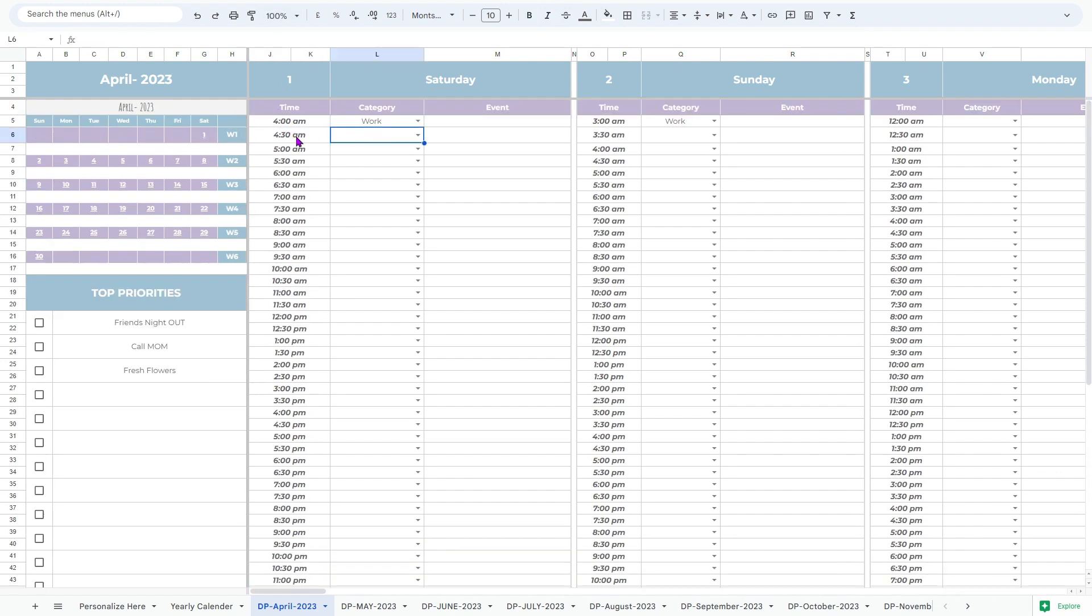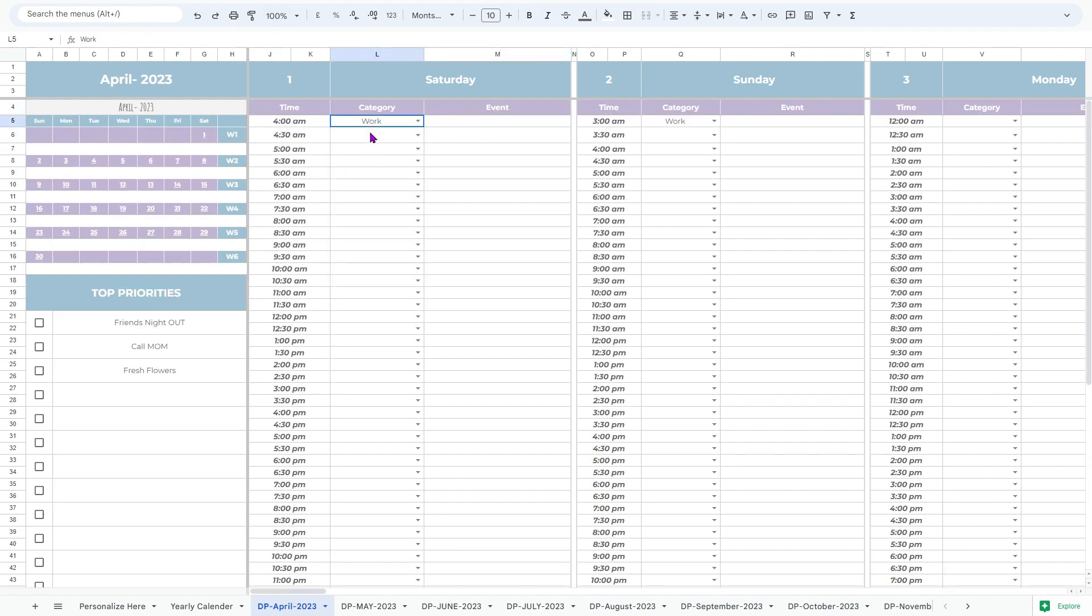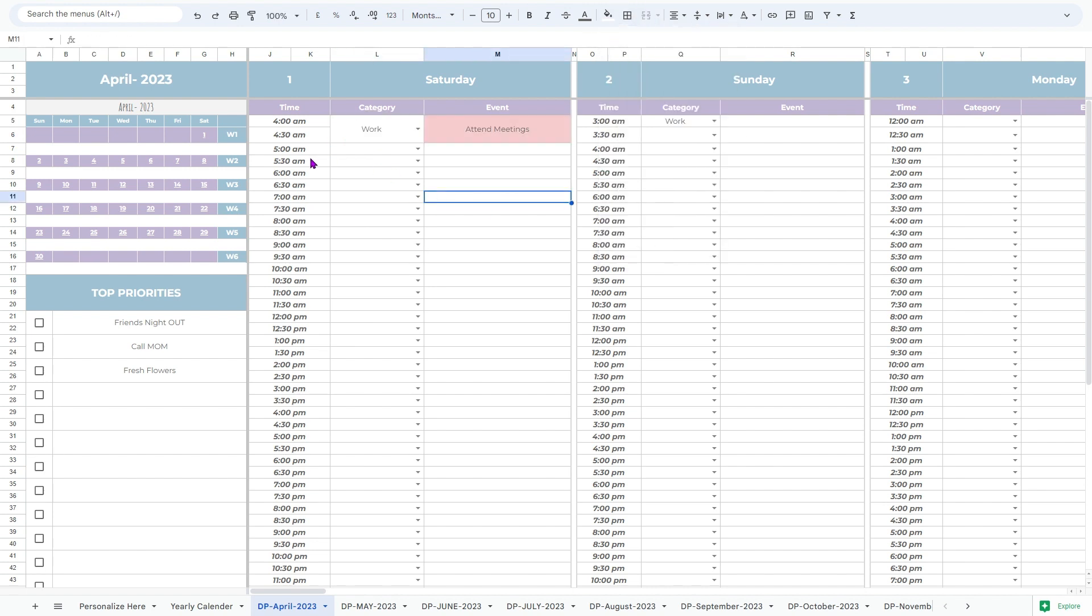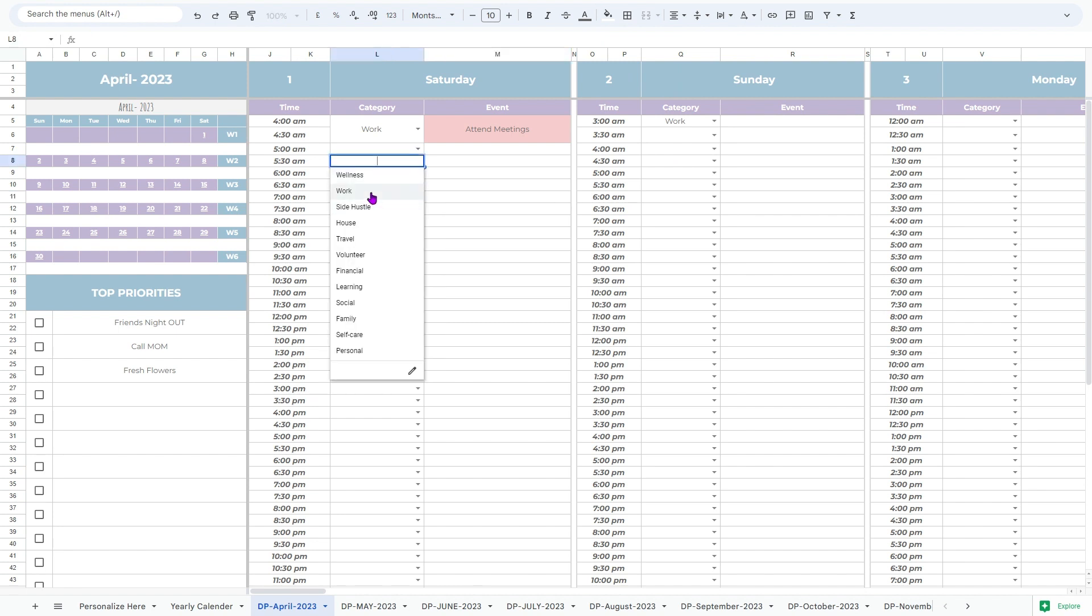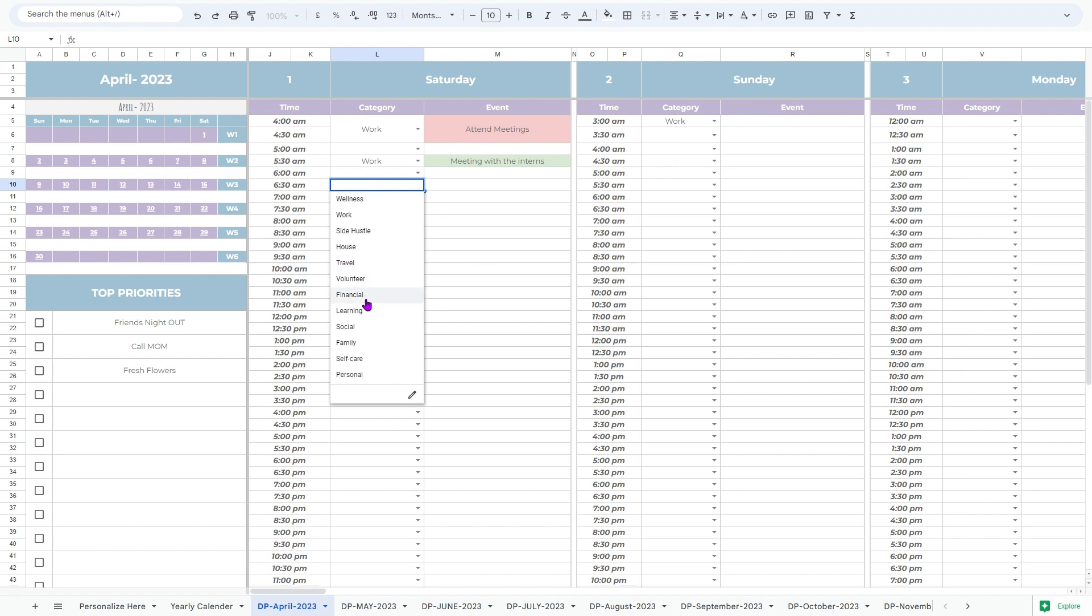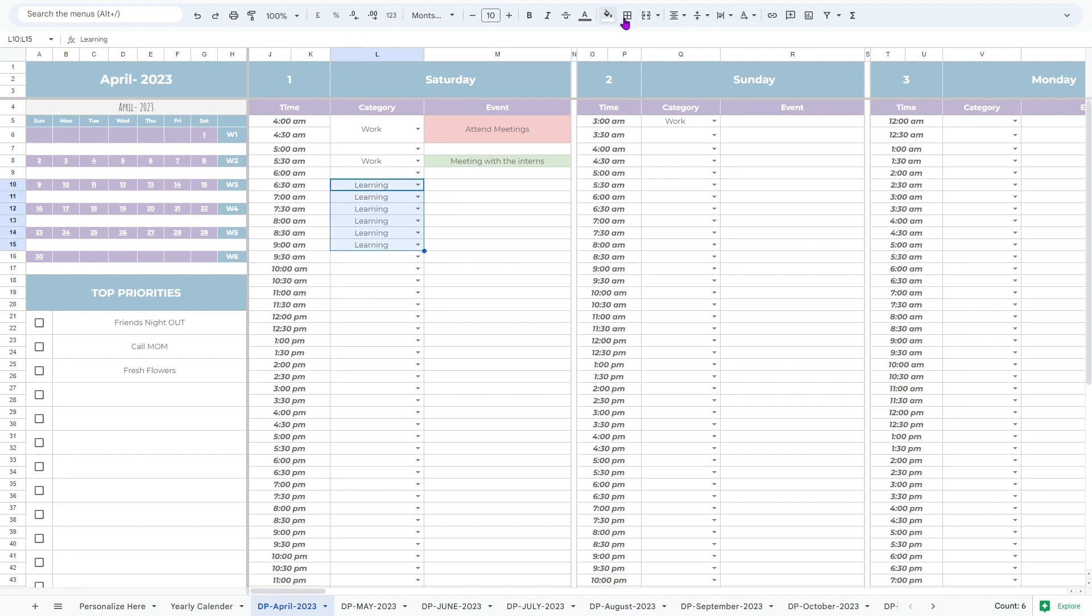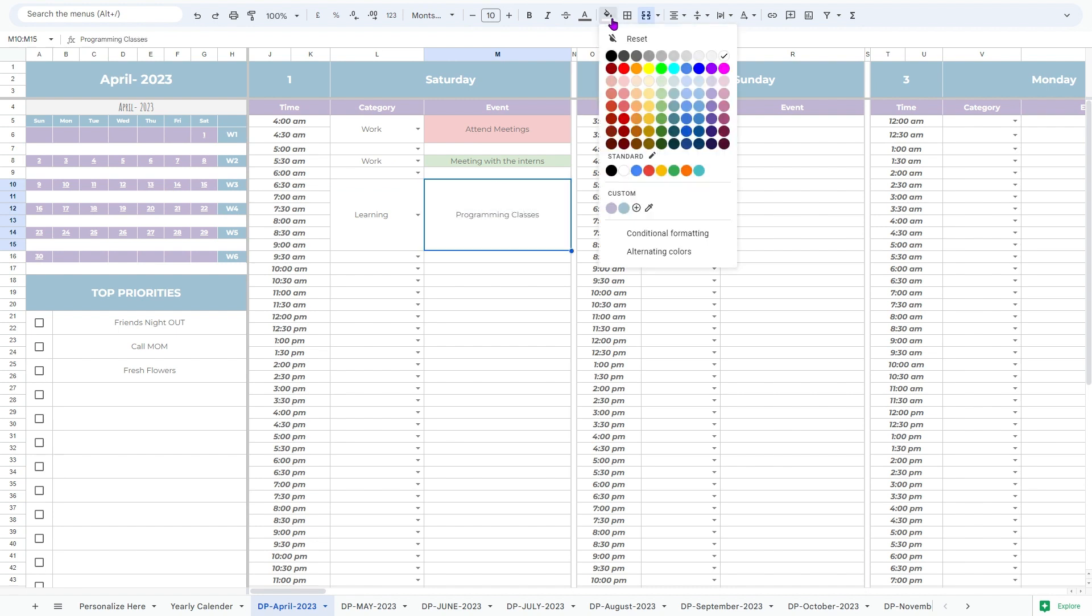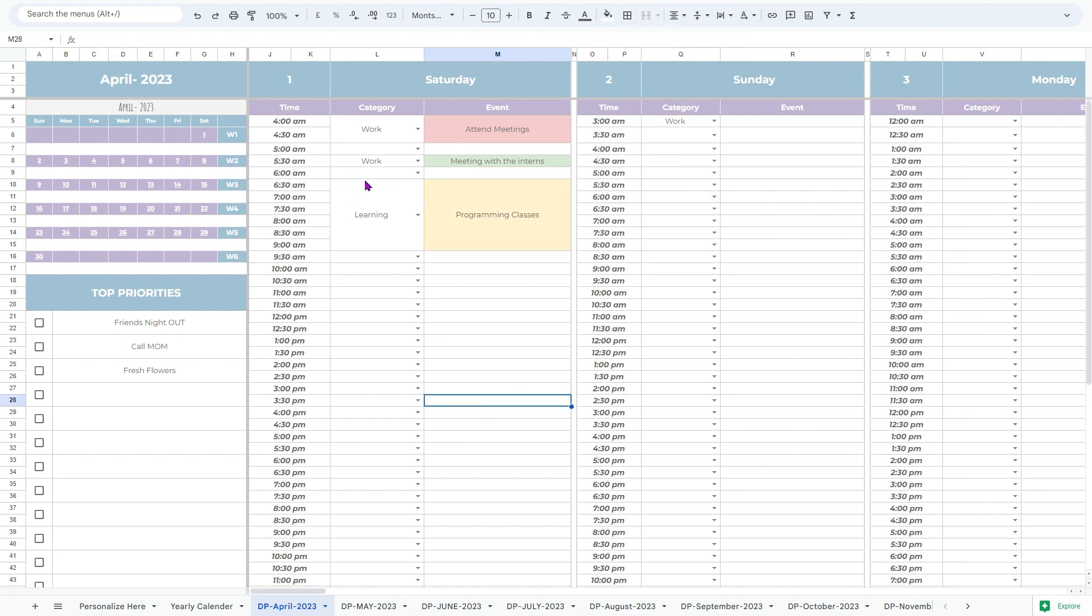One of the standout features of this tool is the ability to select and plan your time. In each day section, you can allocate specific time slots and enter your planned activities or tasks. By breaking your day into manageable blocks, you can prioritize your activities and ensure that you make the most out of your time.